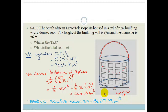That's the total volume of the SALT — the South African Large Telescope. By the way, it's found in Sutherland, and if you ever get the opportunity to visit, it's an amazing place to learn about astronomy. Right, let's move on.